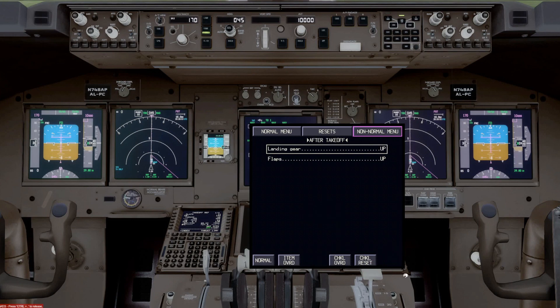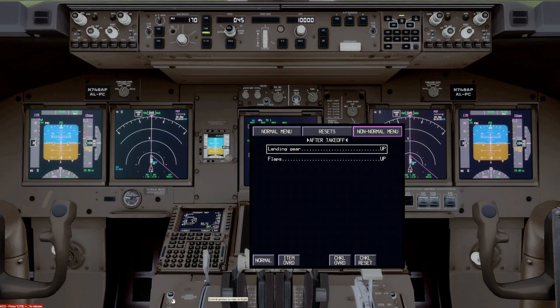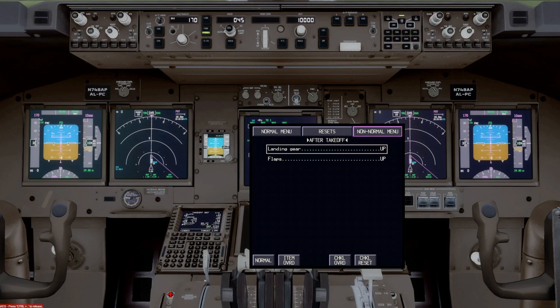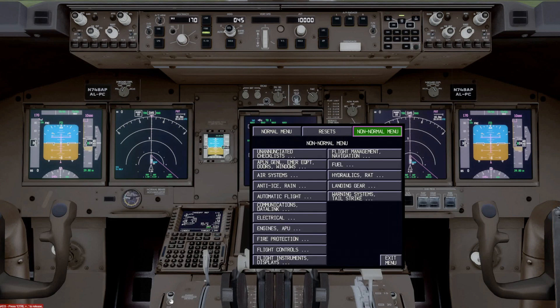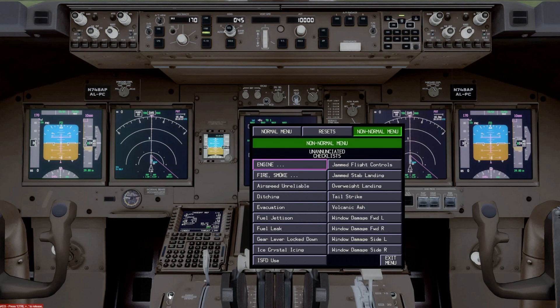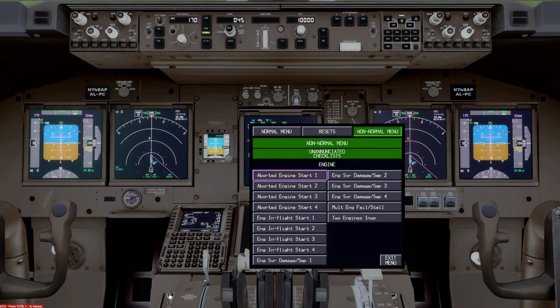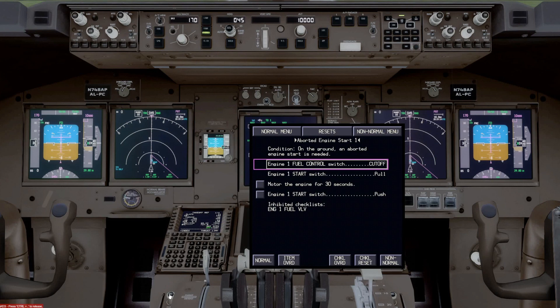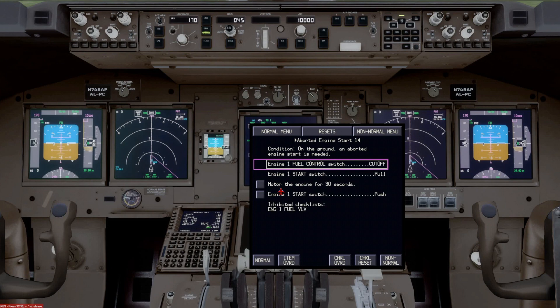And the other tab here that's not showing is a non-normal tab. So if we were to go to, let's go back to the non-normal menu. And let's go to an unenunciated checklist. And let's go to engine. And we'll go to aborted engine start. And again, these couple closed loop items here.